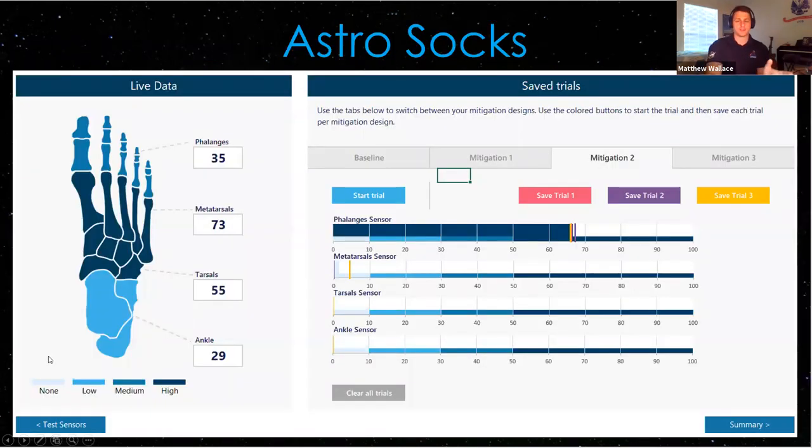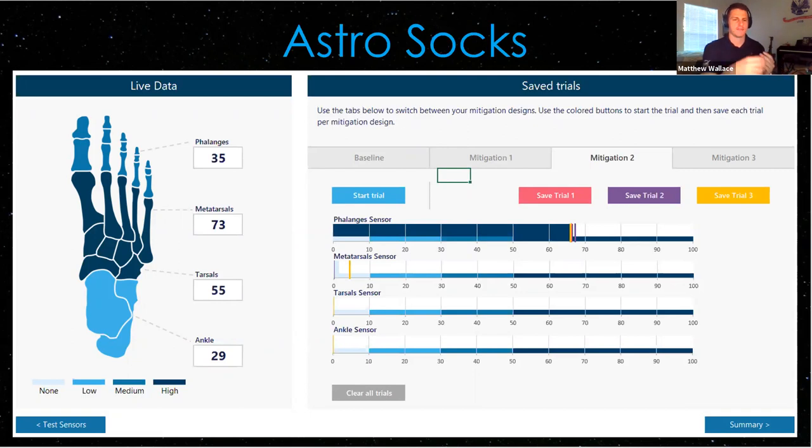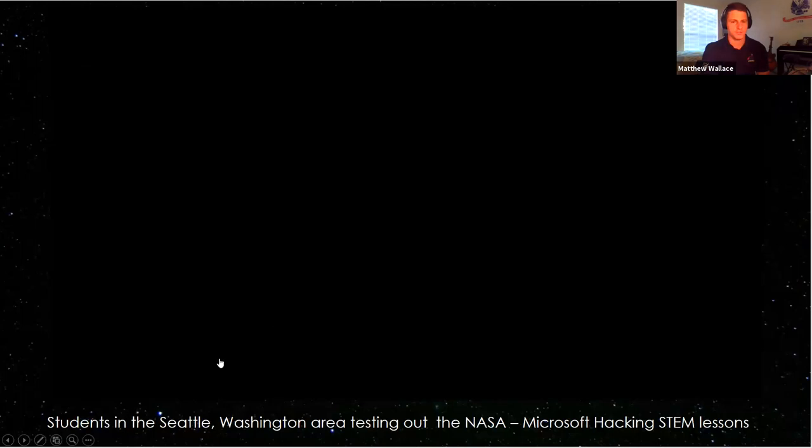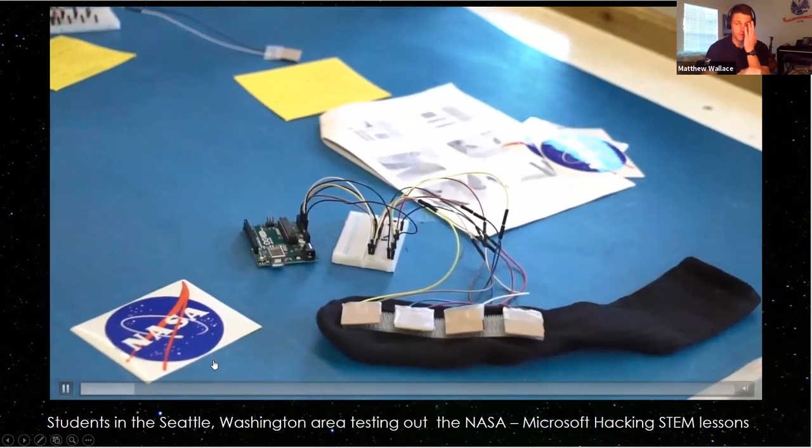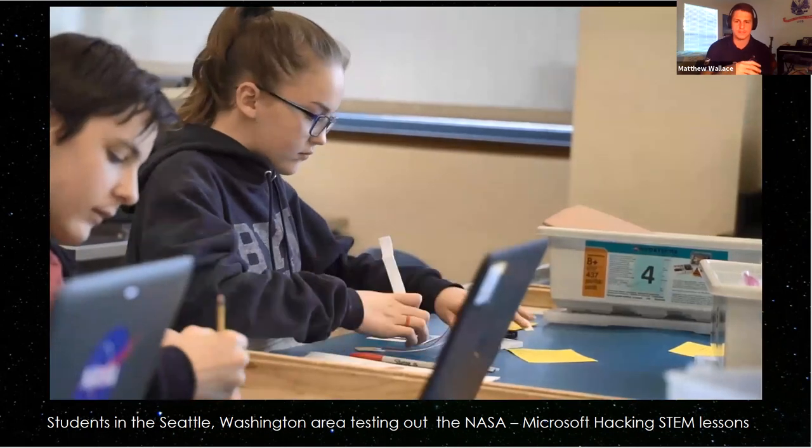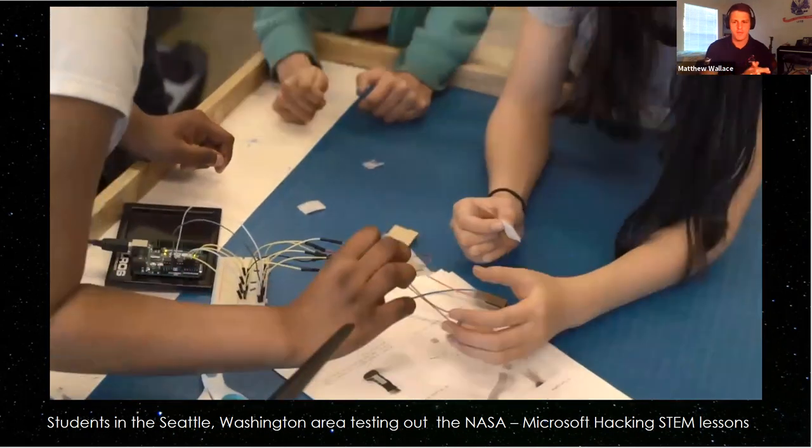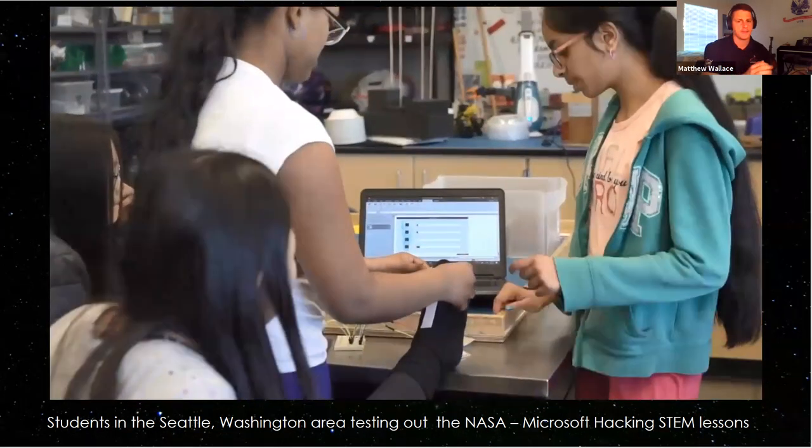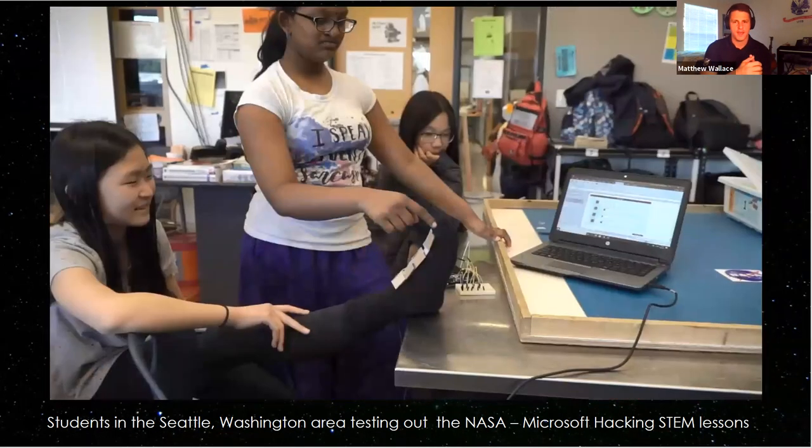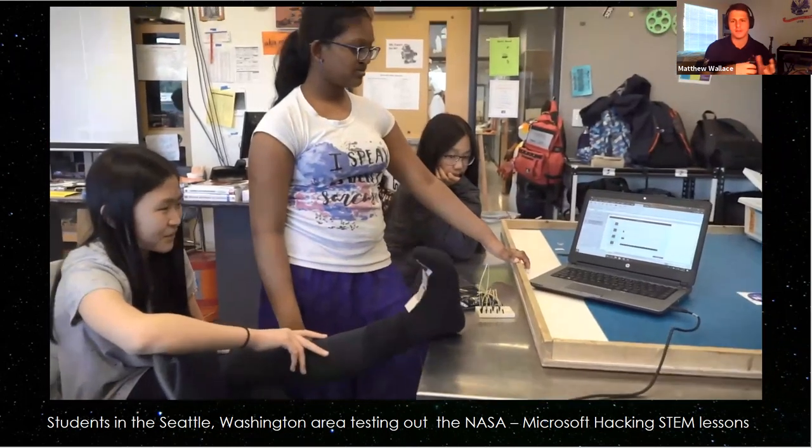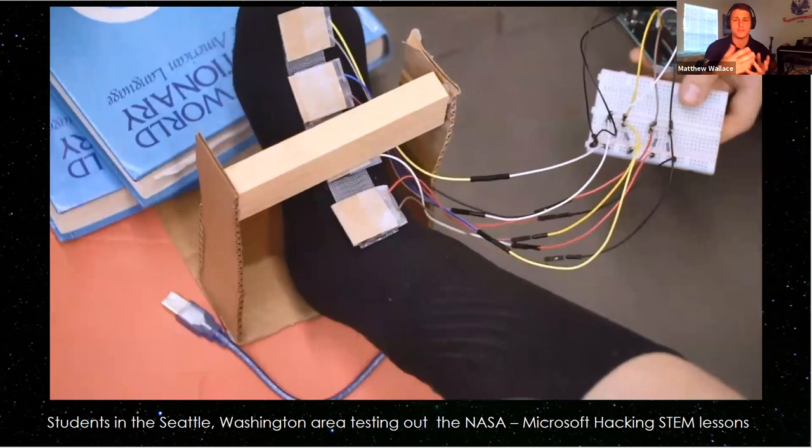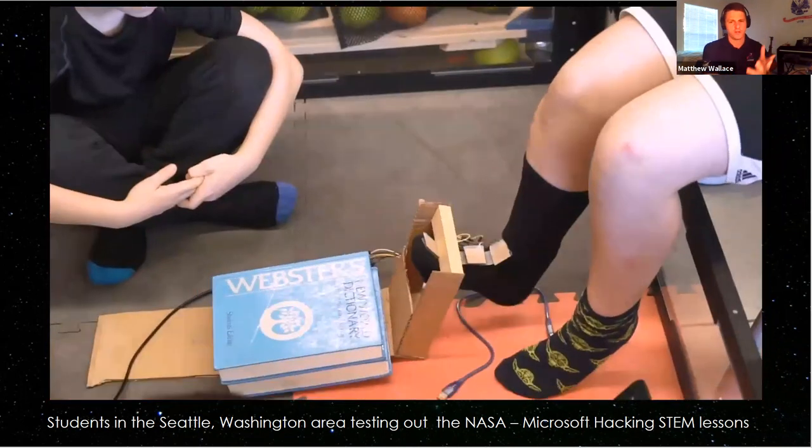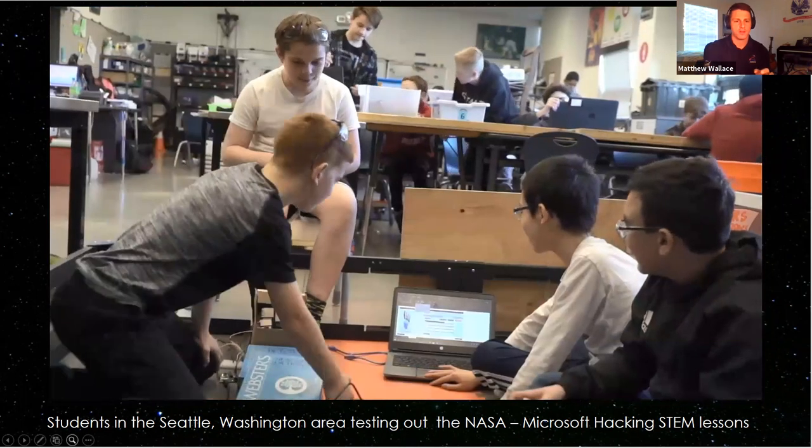First thing I want to talk to you about is Astro Socks. Astro Socks is based on the fact that crew members on the International Space Station have pressure on the top of their feet that they don't normally have. Normally on Earth we get calluses on the bottoms of our feet, but astronauts actually get pressure on the tops of their feet. I want to show you what students are doing when they're building this lesson. They're working in groups collaboratively, building tiny pressure sensors and applying them to the tops of their classmates' feet. Then they're applying pressure to see what the data shows, and they can build something to mitigate that pressure, simulating what it would be like for an astronaut in microgravity.